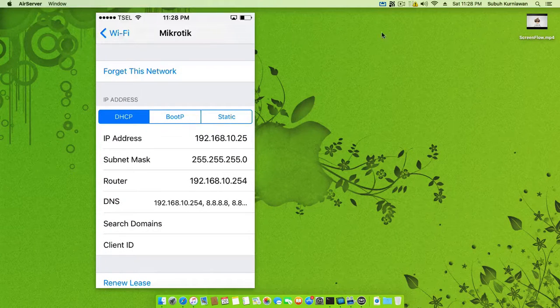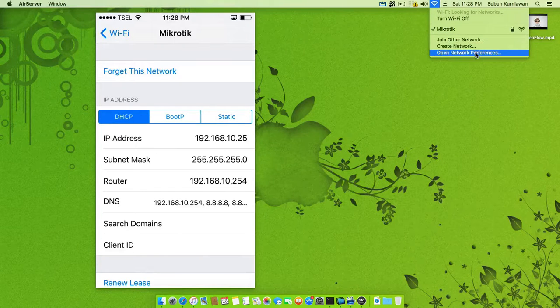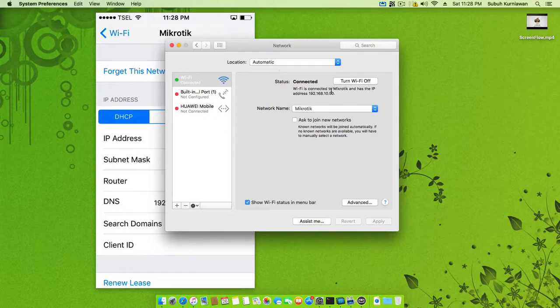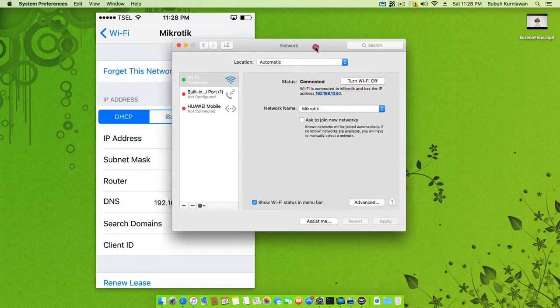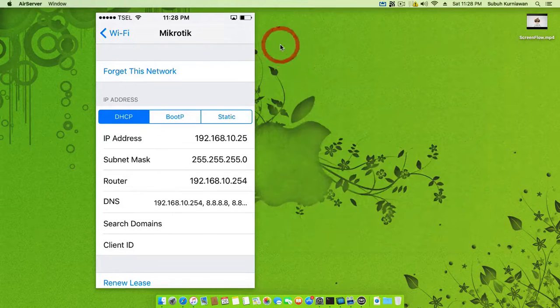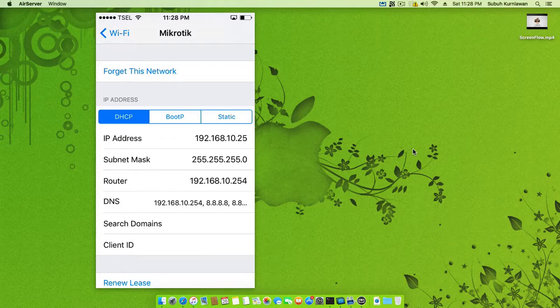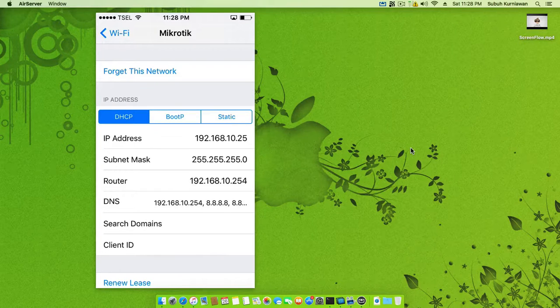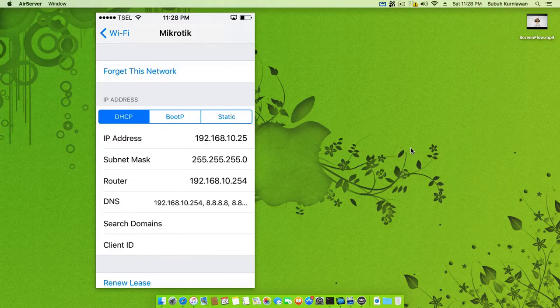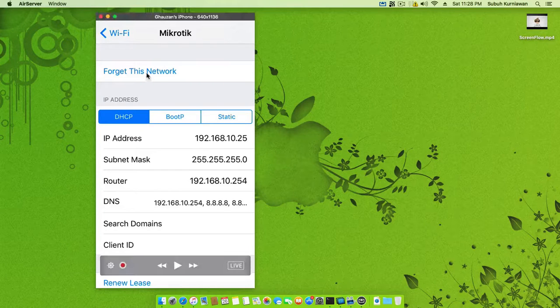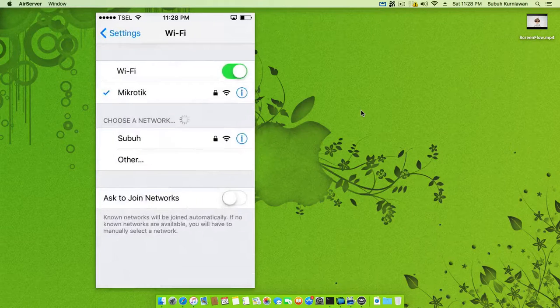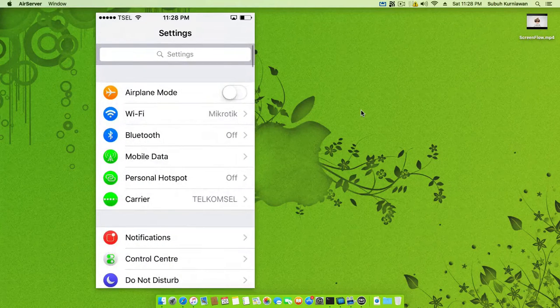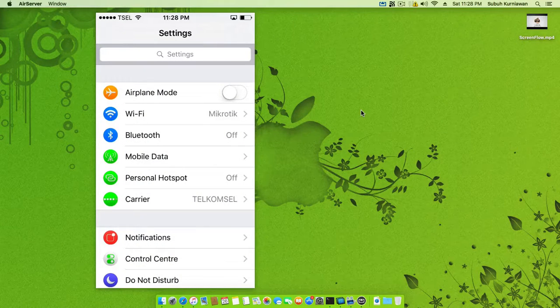If you are on a different network, you can make an additional configuration on the router and you can modify it. This is all for this short review on how to remote Mac or PC using phone and Unified Remote.